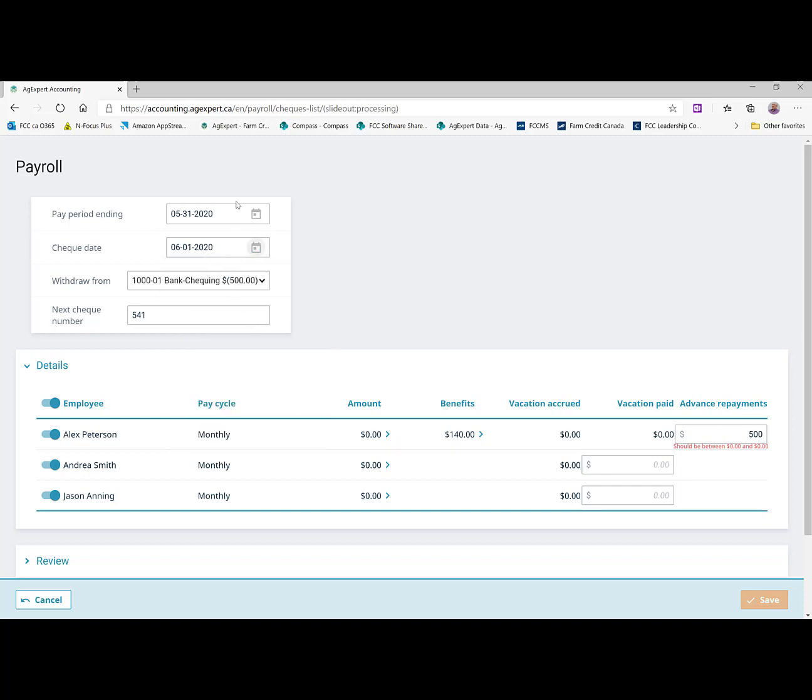Now, quick note here about check dates. CRA doesn't care when the employee earned the money necessarily so much as when they received the money. So if I was looking on my payroll reports, this would be considered June income as far as taxes are concerned. So it would show as part of the June remittance report.